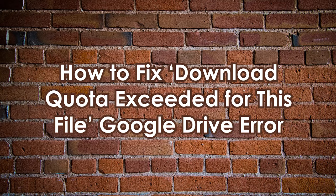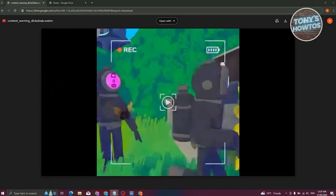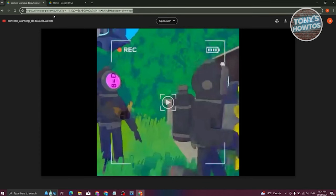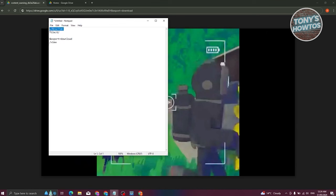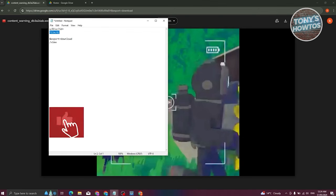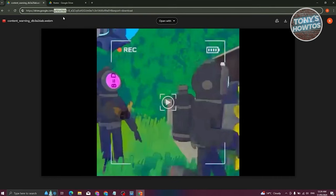Now let's cover how to fix the 'Download quota exceeded' error on Google Drive. First, access the URL of the file you're trying to download. The URL will look different from the usual Google Drive URL. We need to modify it: find the section that says '/u/0/uc?id=' and replace it with '/file/d/'.